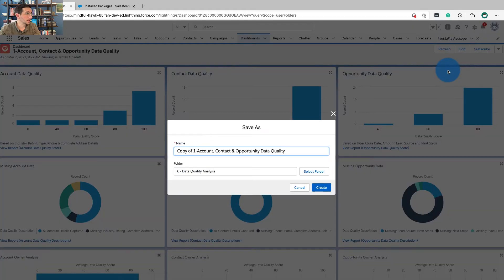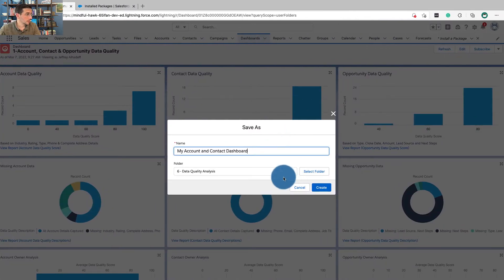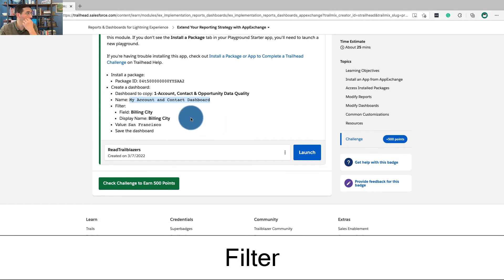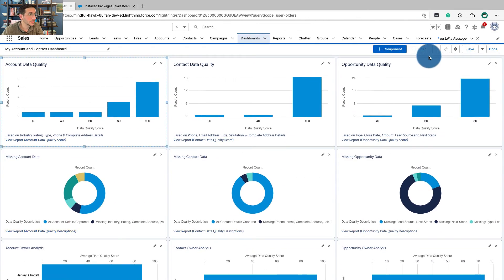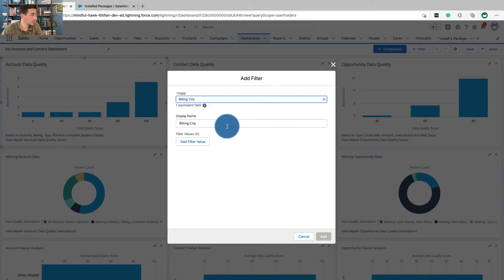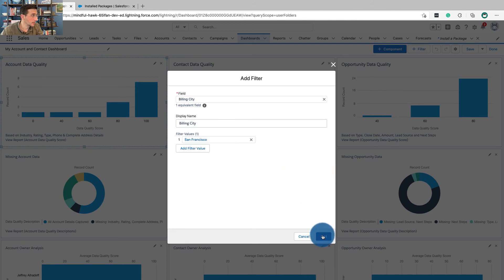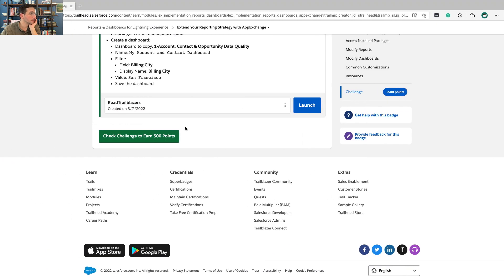We're going to save it as My Account and Contact Dashboard. It doesn't say anything here about what folder it should be in, but I would want to be thoughtful about what folder I was putting it in if doing this in real life. Now we're going to filter — the billing city display name is going to be billing city, the field is billing city, and the value is going to be set to San Francisco. Click edit filter, billing city, billing city name, value San Francisco. Add, save, and done. And that should do it.